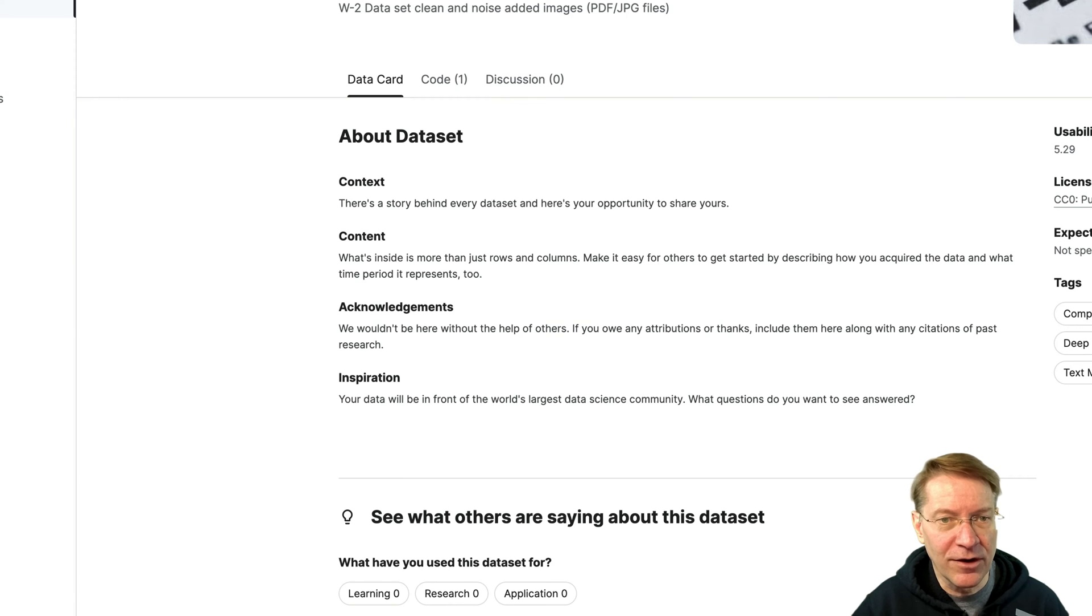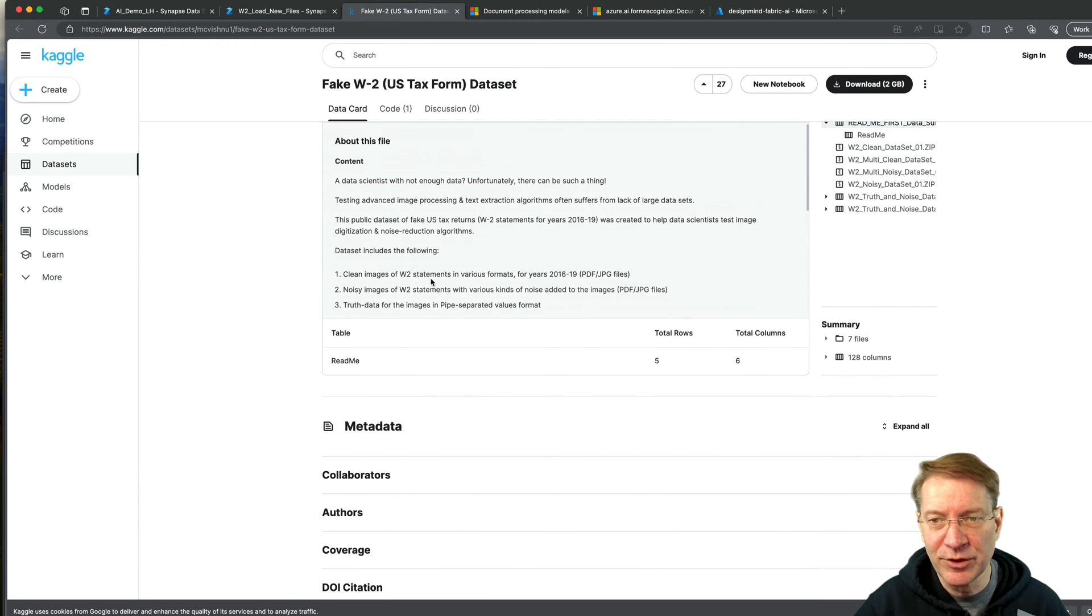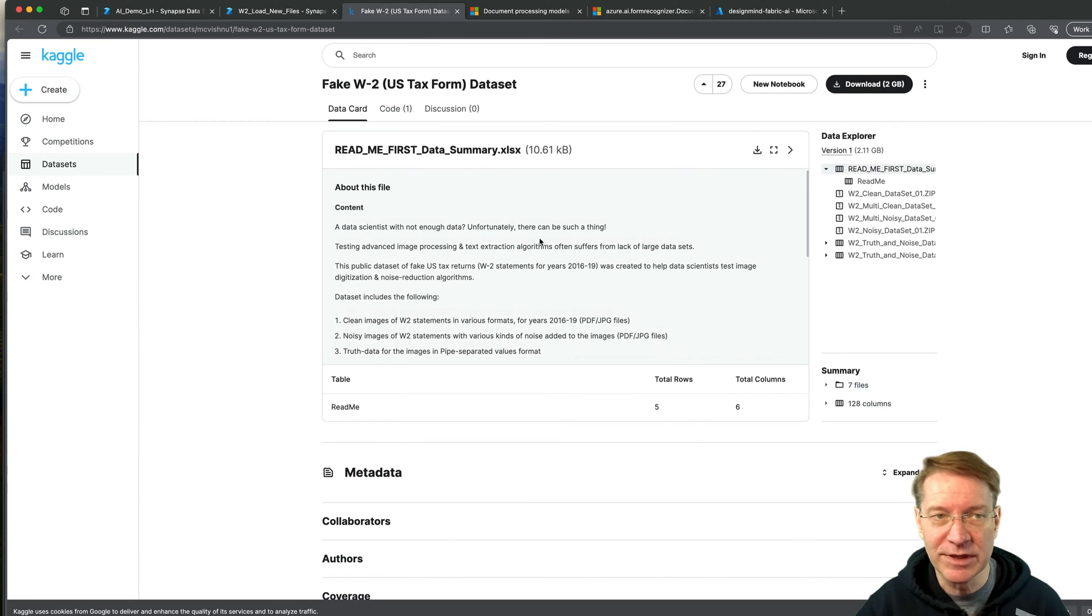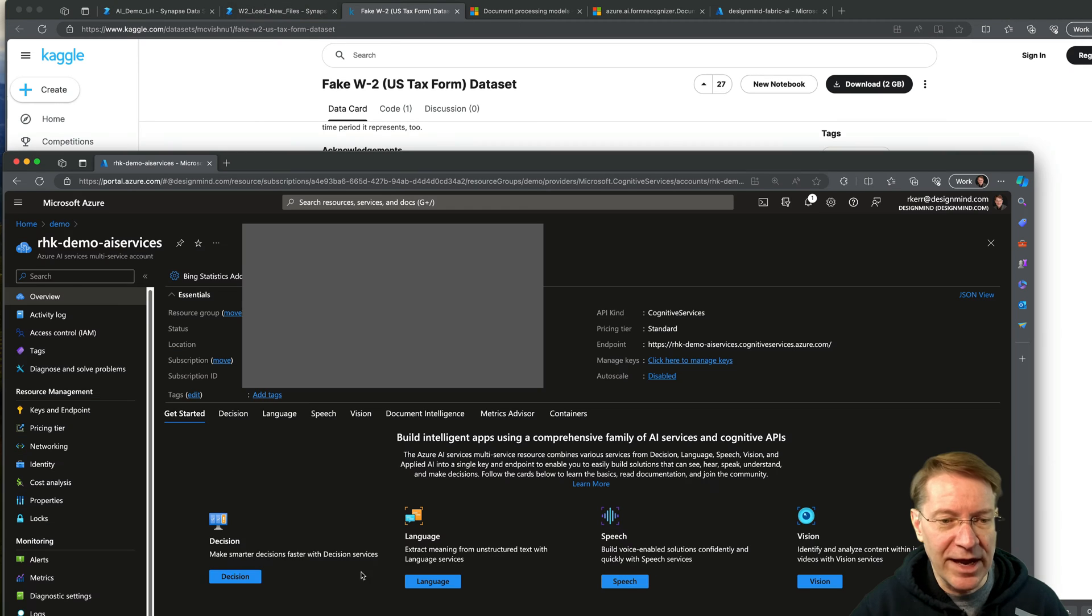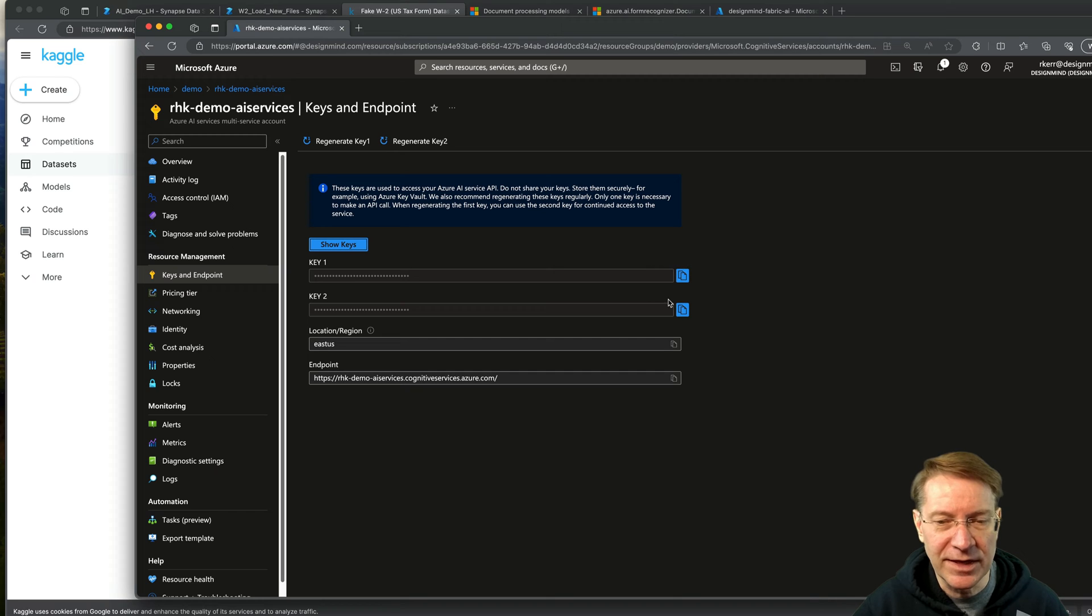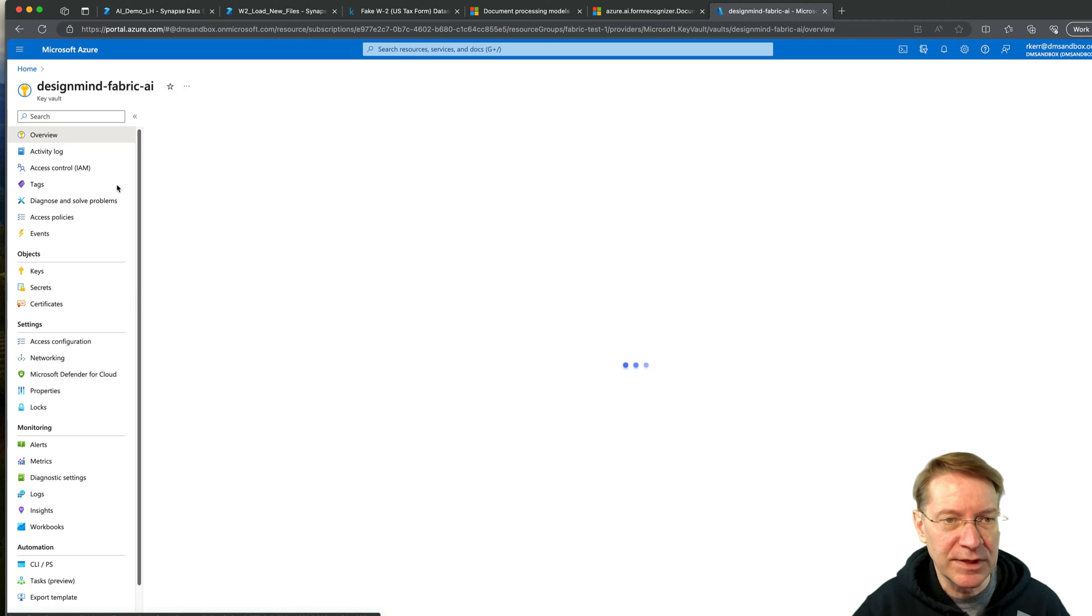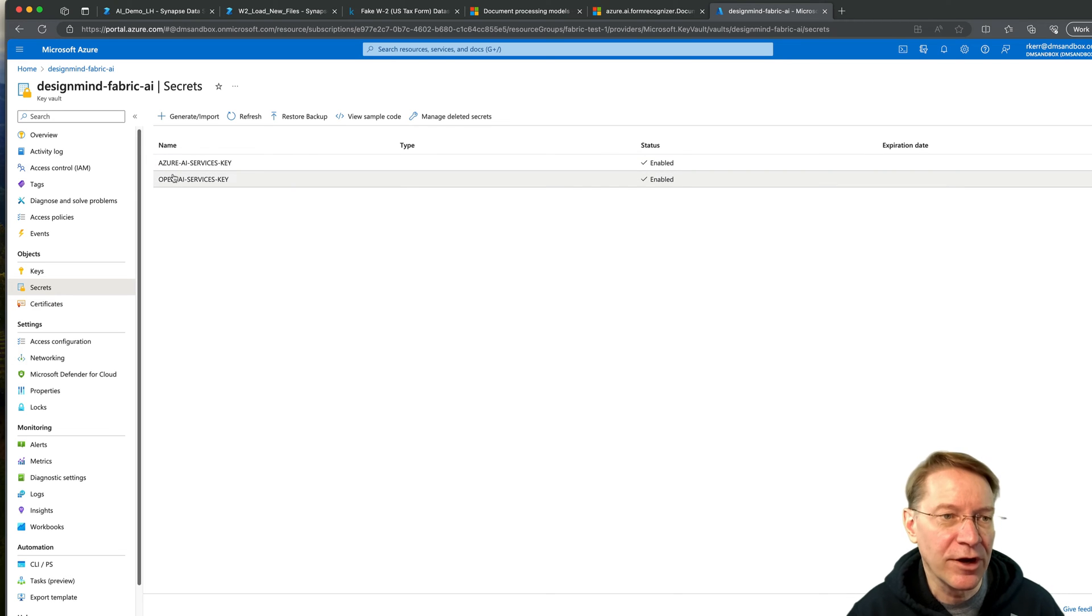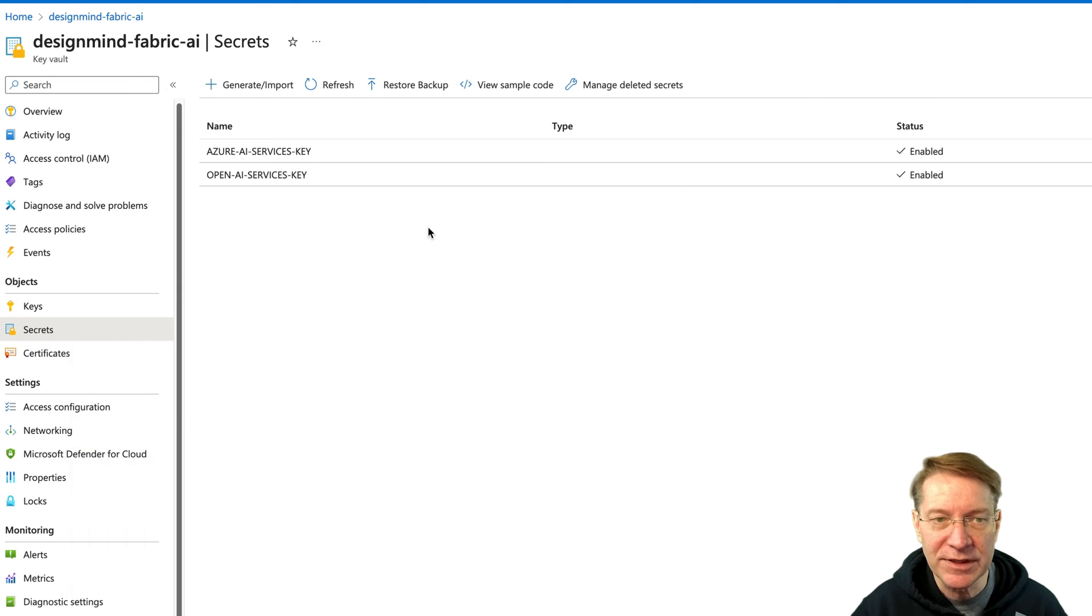The forms I'm going to read are grabbed from the Kaggle US W2 form. There's about 2,000 W2s out here that you can download. They're not real. Somebody generated 2,000 W2 forms with totally fake names and data, so we're not violating any privacy issues here. And once we have the AI service created, we then go to grab the keys. So each Azure AI service has a key that you can access it with. So I copied one of these keys, and I created a key vault. So this is an Azure key vault. And I added that secret to Azure key vault. So the key we're going to use is Azure AI services key, and that is the key that comes from the Azure AI service.